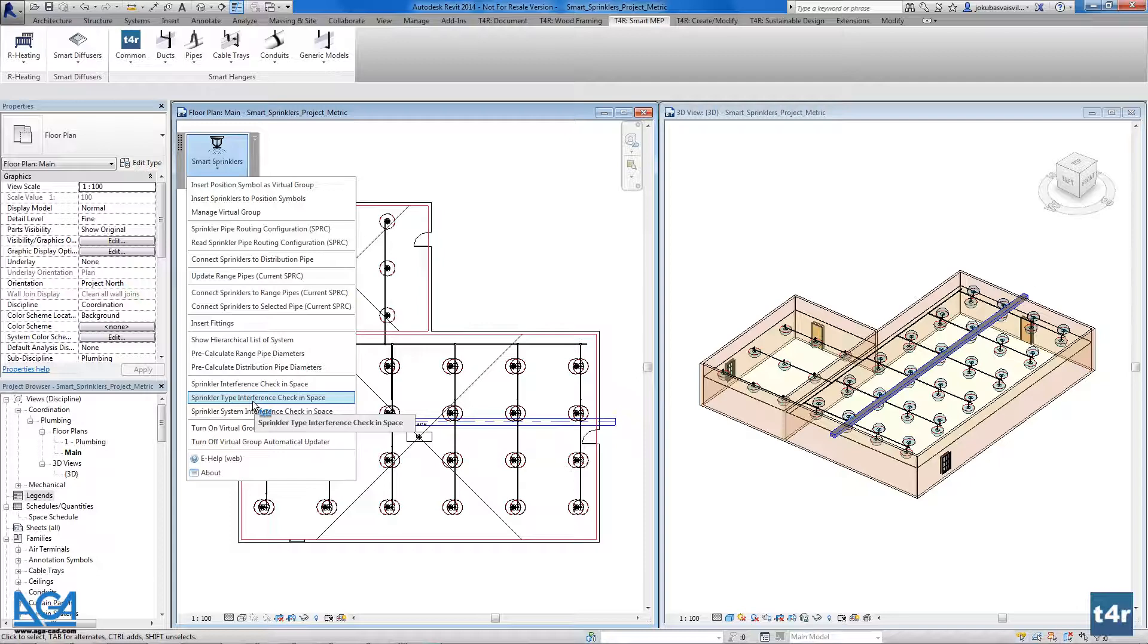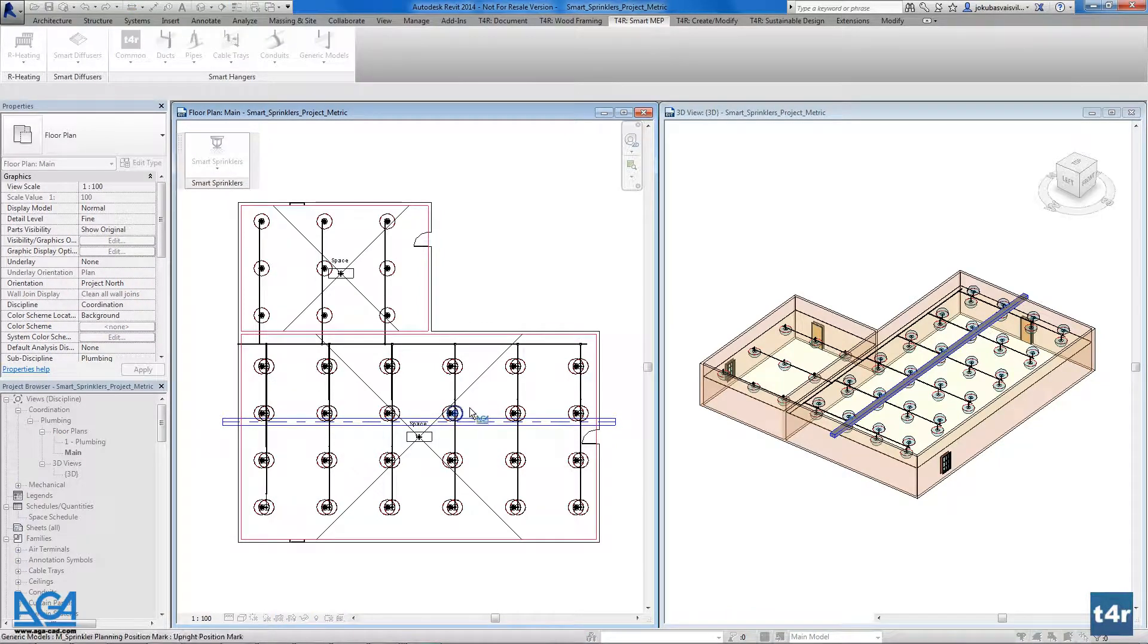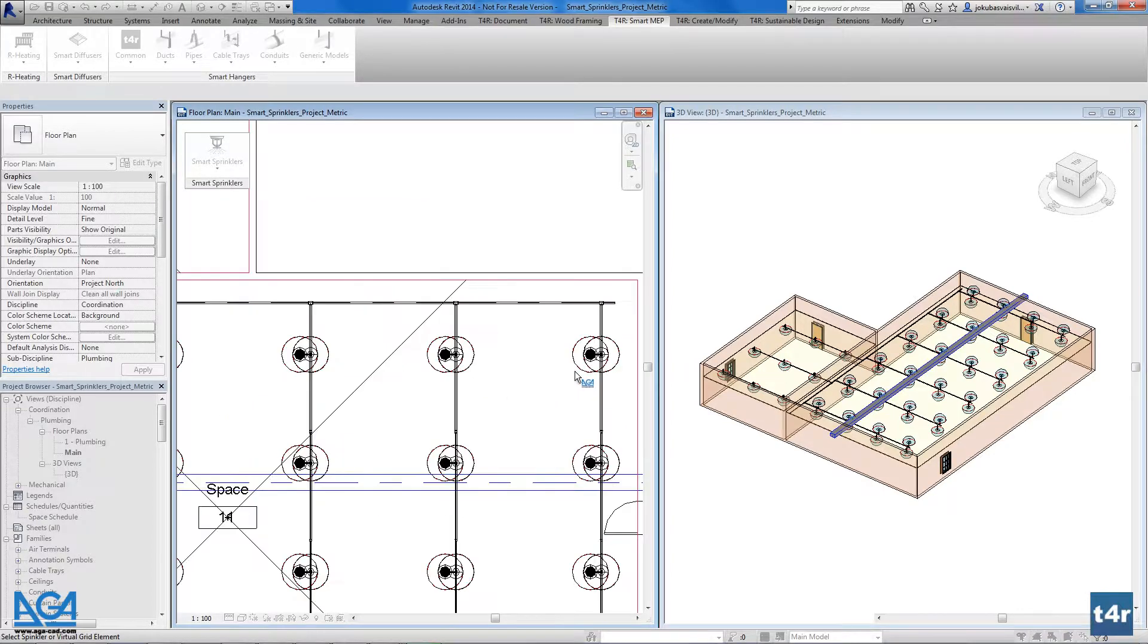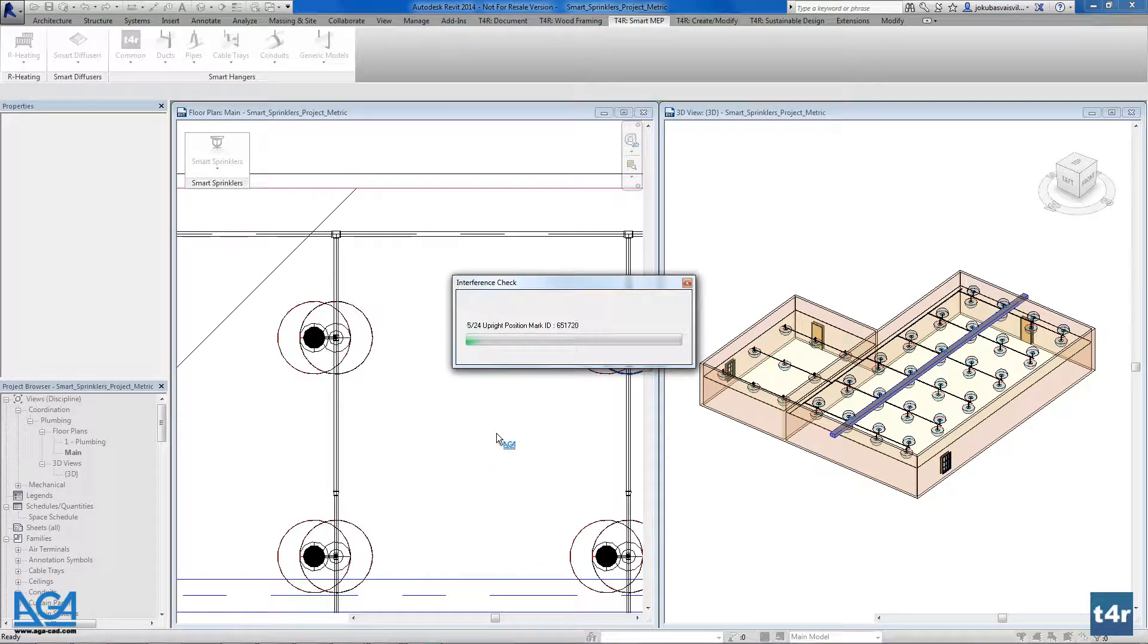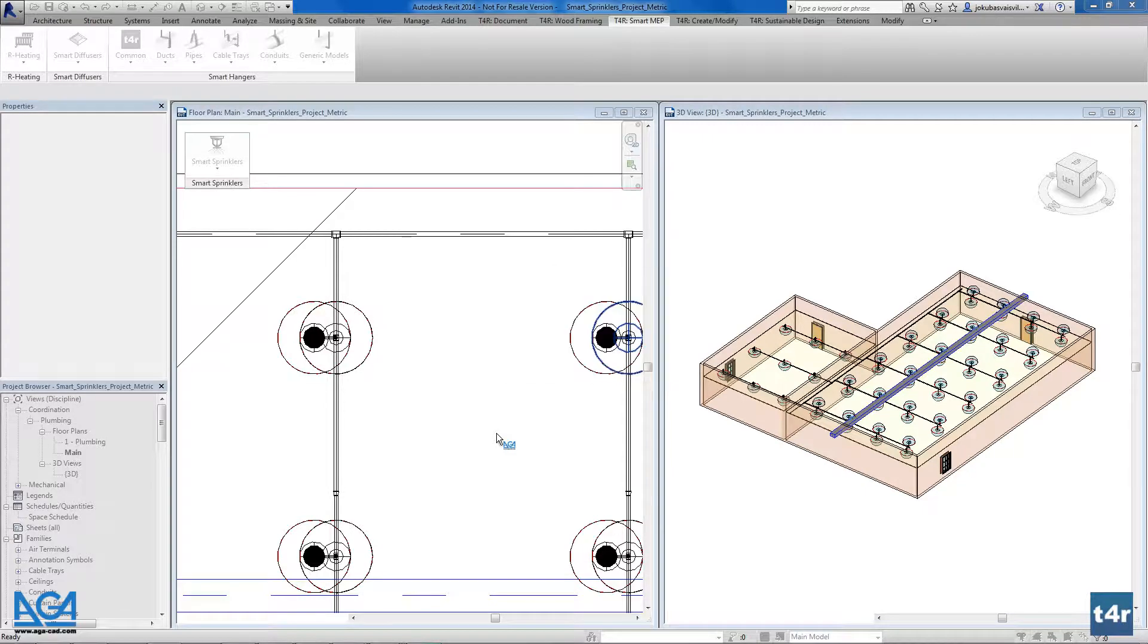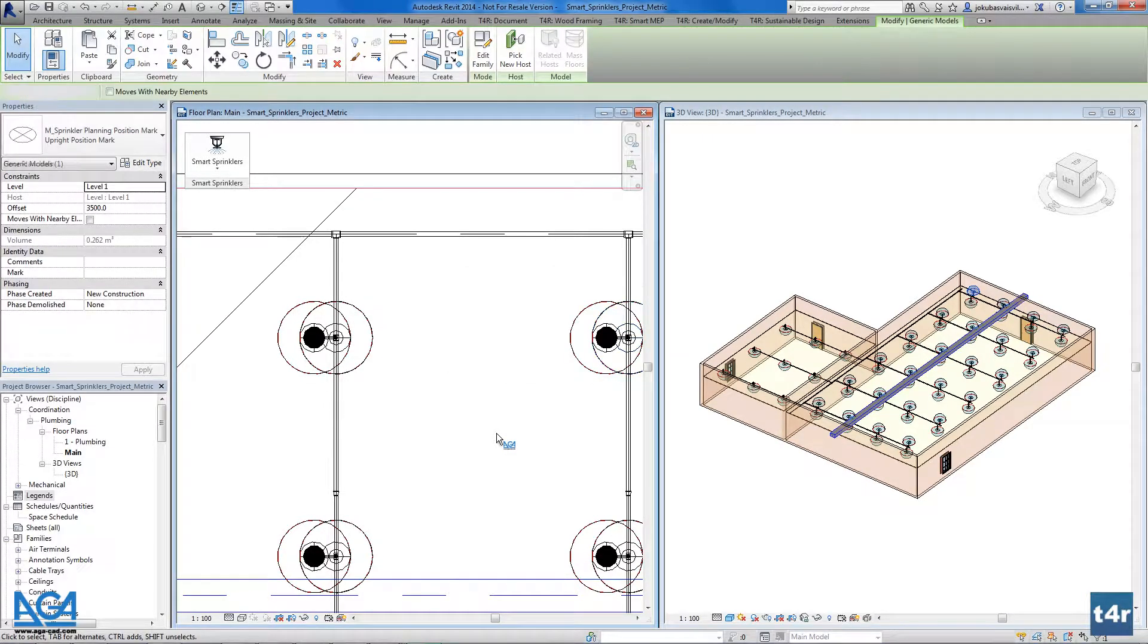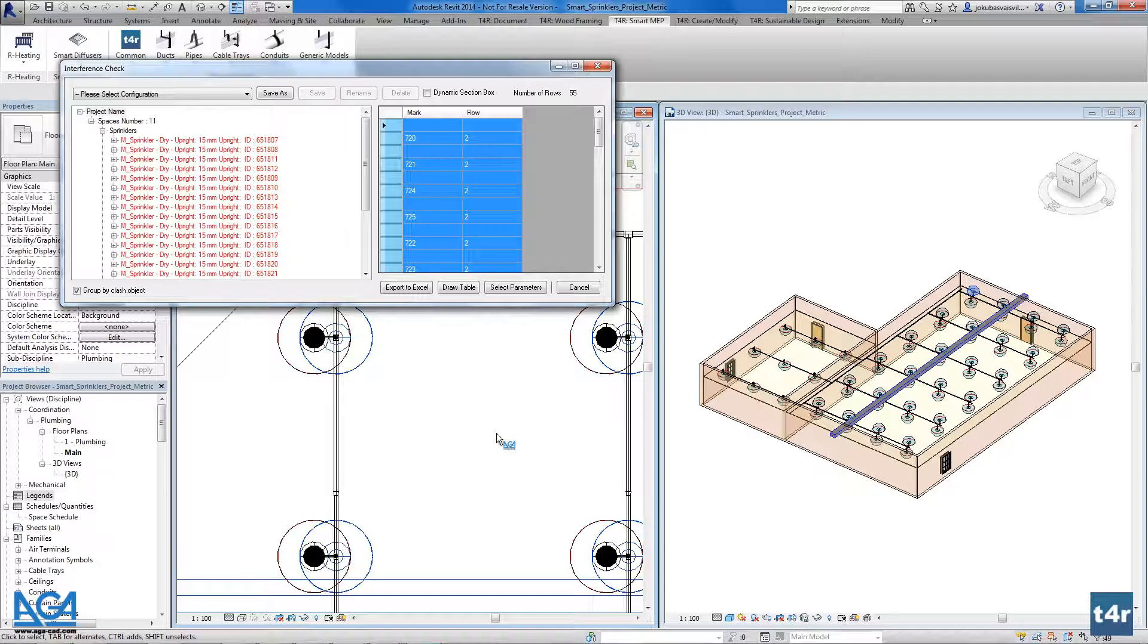If we have the same type that I will press in the project, it will find all the types in this project and find the interferences there. So it could find the interferences between, for example, two different engineering systems—for example, the ventilation system and the sprinkler system.